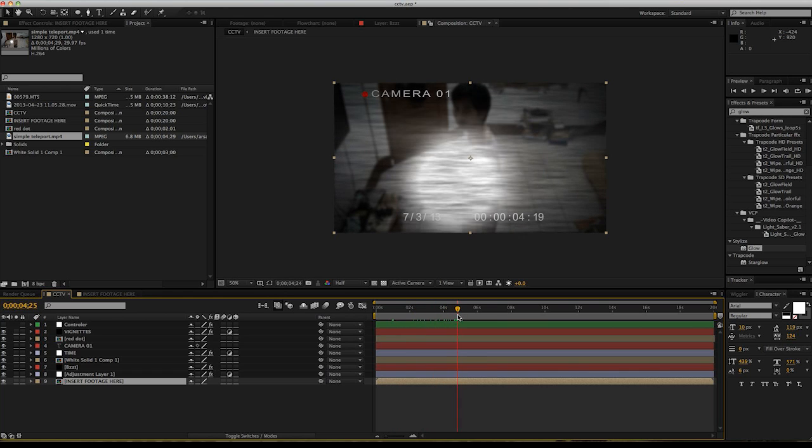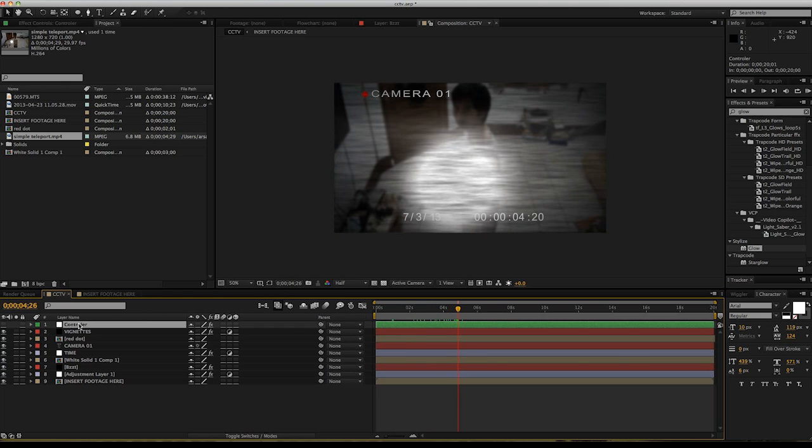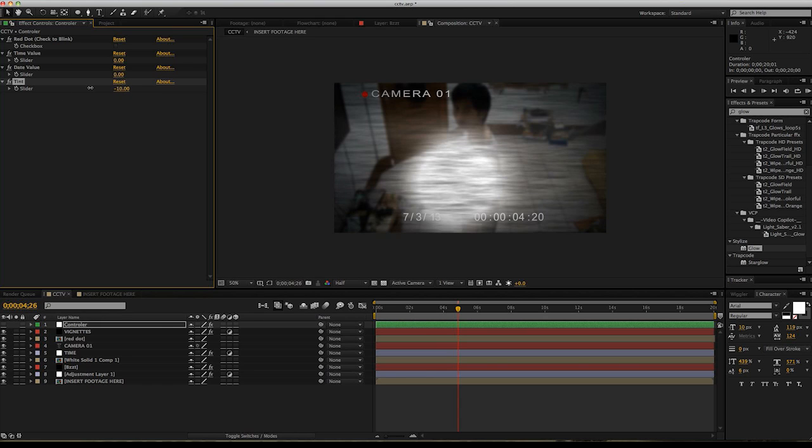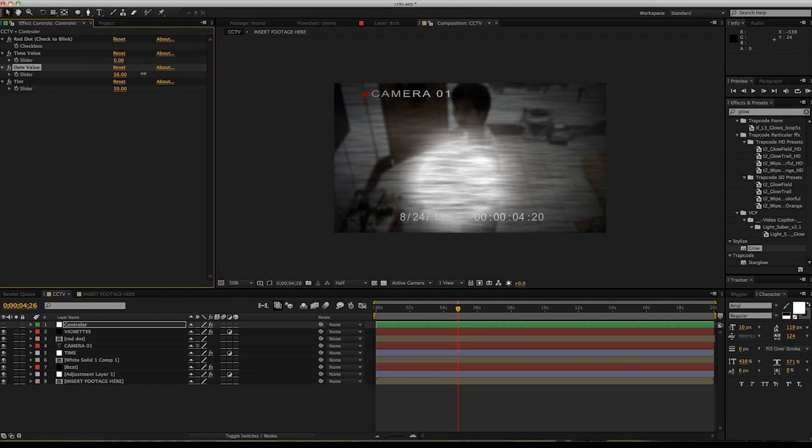Now one thing that I made is a null object where you can adjust some of the stuff from here. You can adjust the tint amount, black and white, the date, the time, all the fancy stuff.